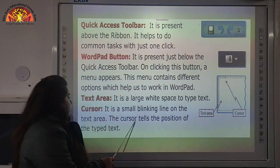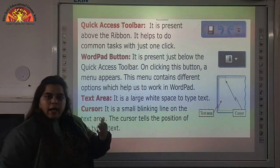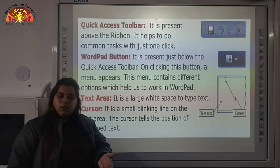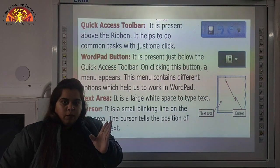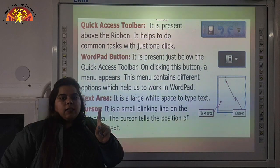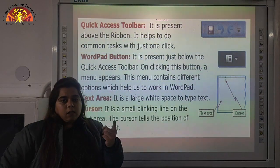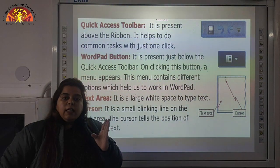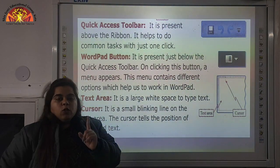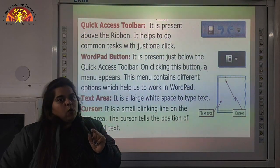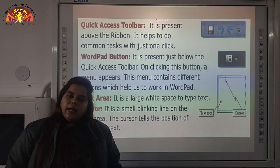The cursor tells the position of the typed text. If I write any word and stop there, the cursor will be stopped at that position. And if I write again, it will be typed from the place where I stopped. So it shows the position of the typed text.